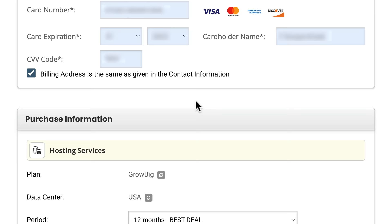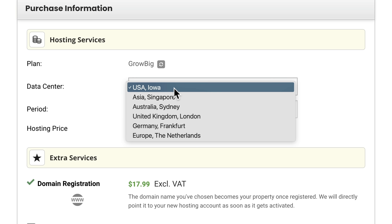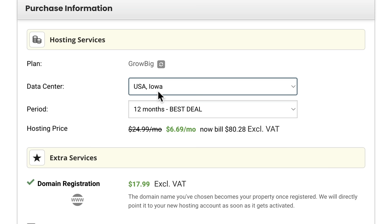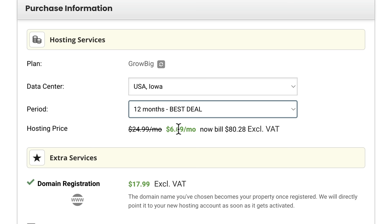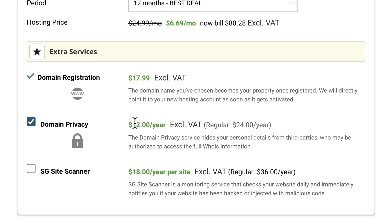I need to fill in my phone number, then choose a data center depending on where I want to focus. If you want to focus on people from the United States, keep it there; if you focus on the Netherlands or nearby, choose Germany or the Netherlands. The period is 12 months at $6.69 per month with unlimited websites on the Grow Big account. I highly urge you to get domain privacy — it costs $12 per year, but it will save you a lot of spam. Without it, companies can see your personal information including phone number, address, and email, and send you spam.